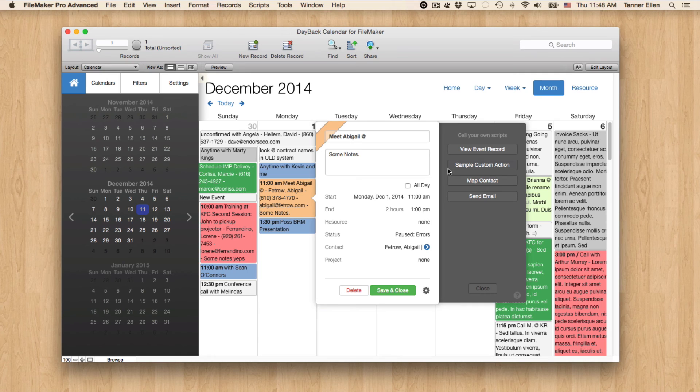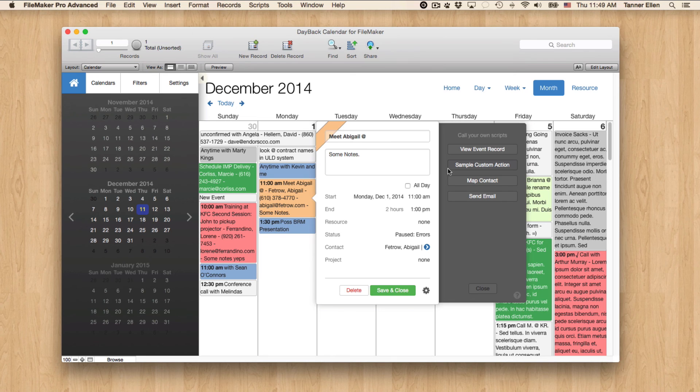If you're a dental office, for example, you could send reminders, your dental appointment is coming up, things of that nature.